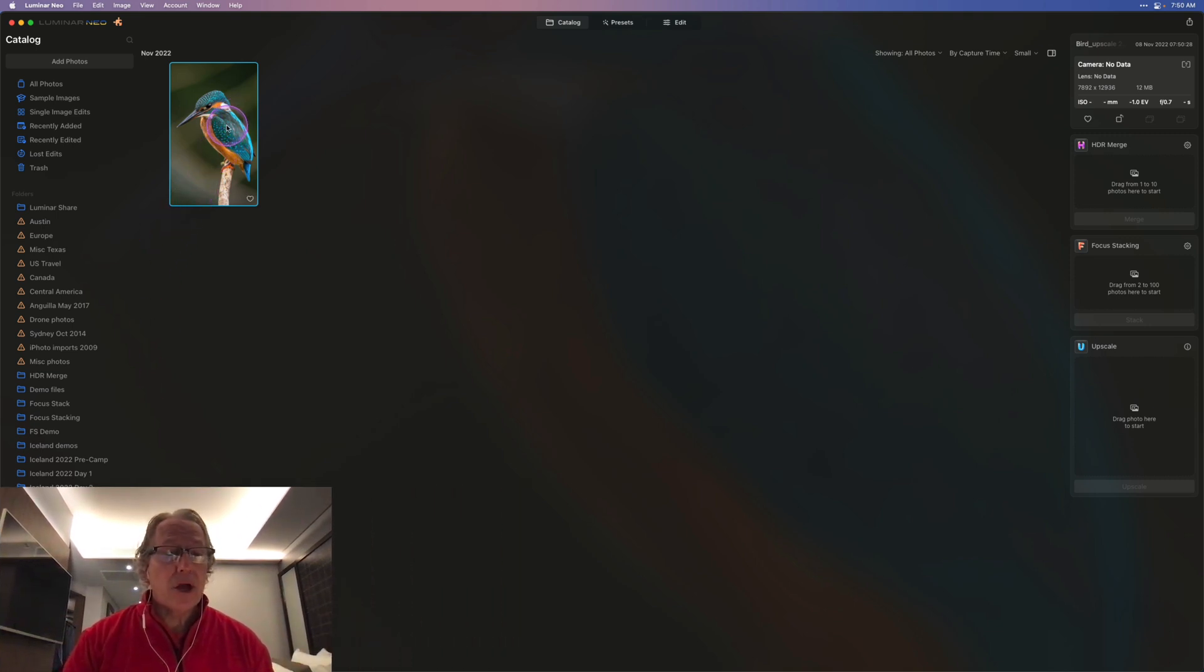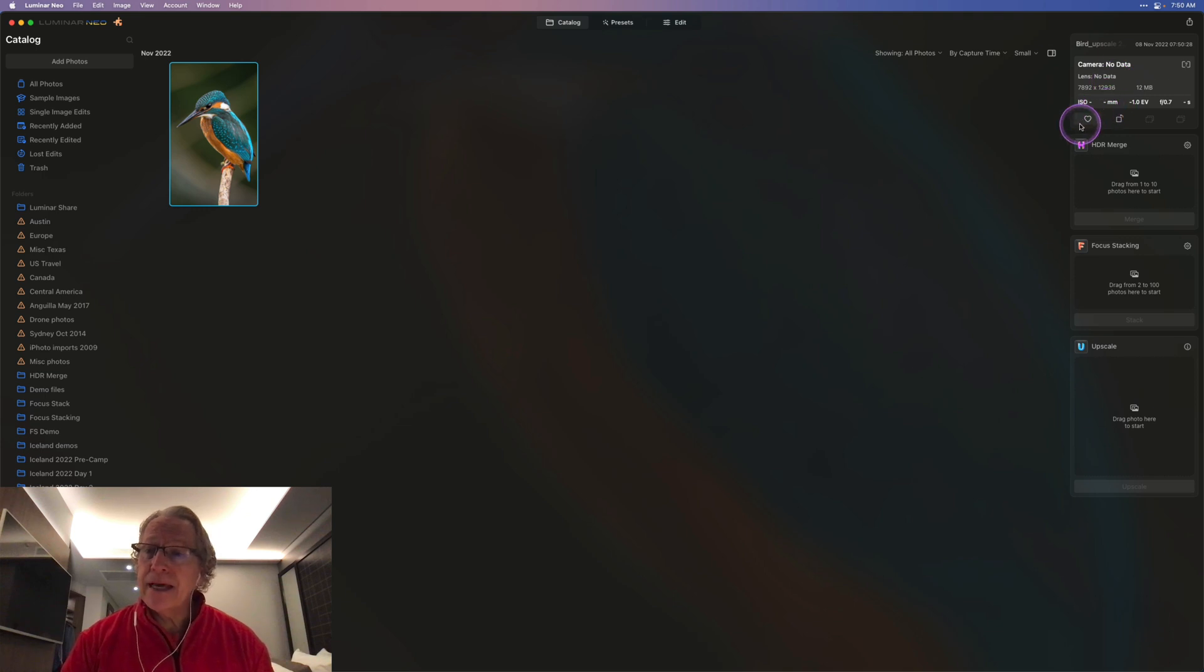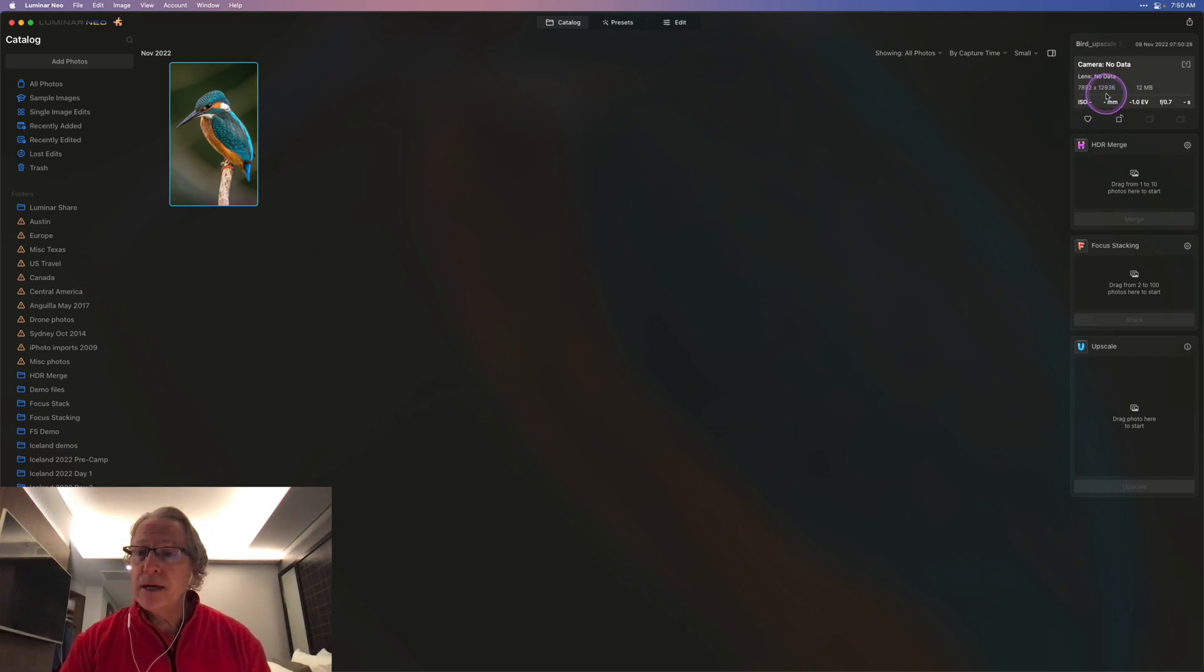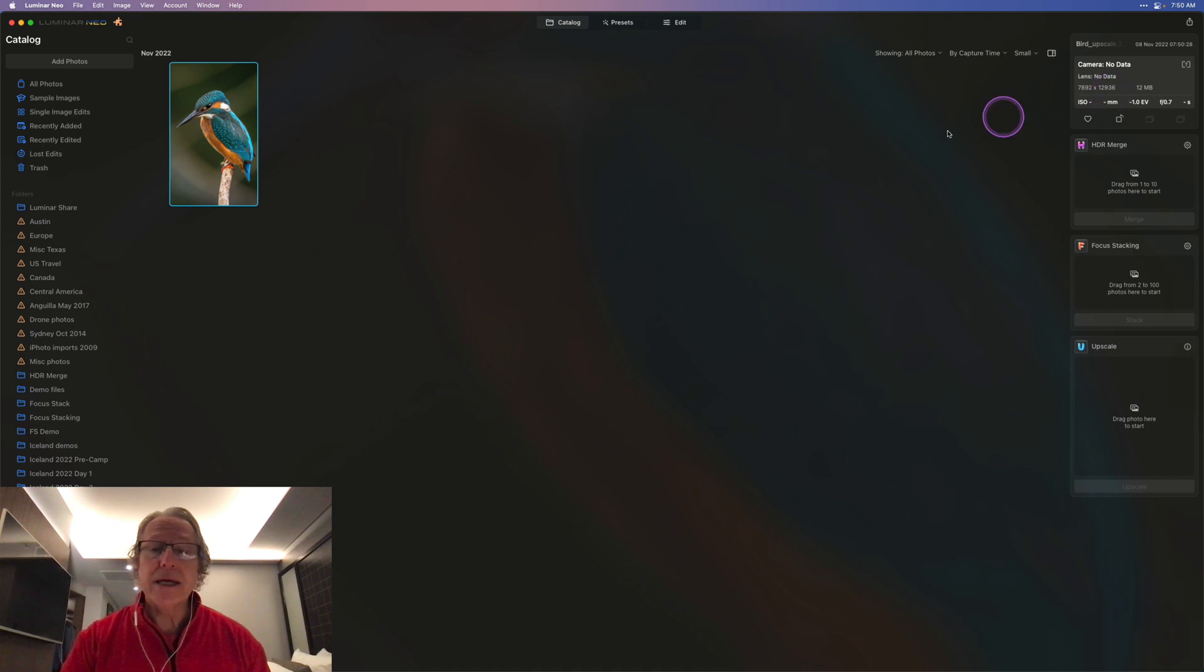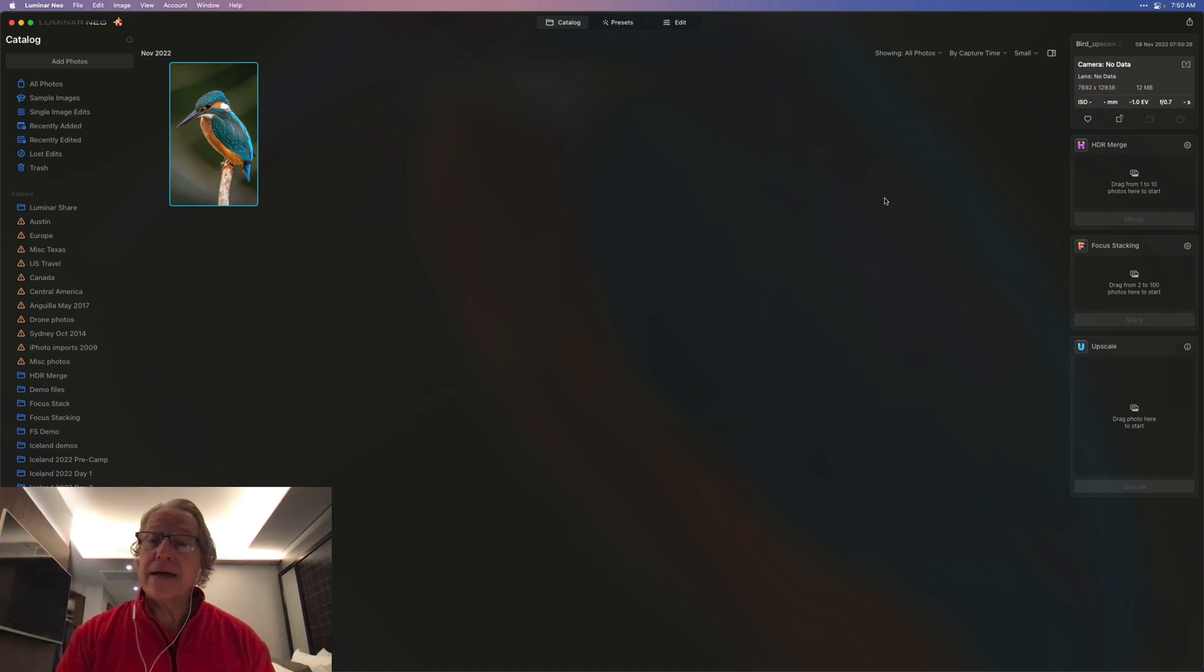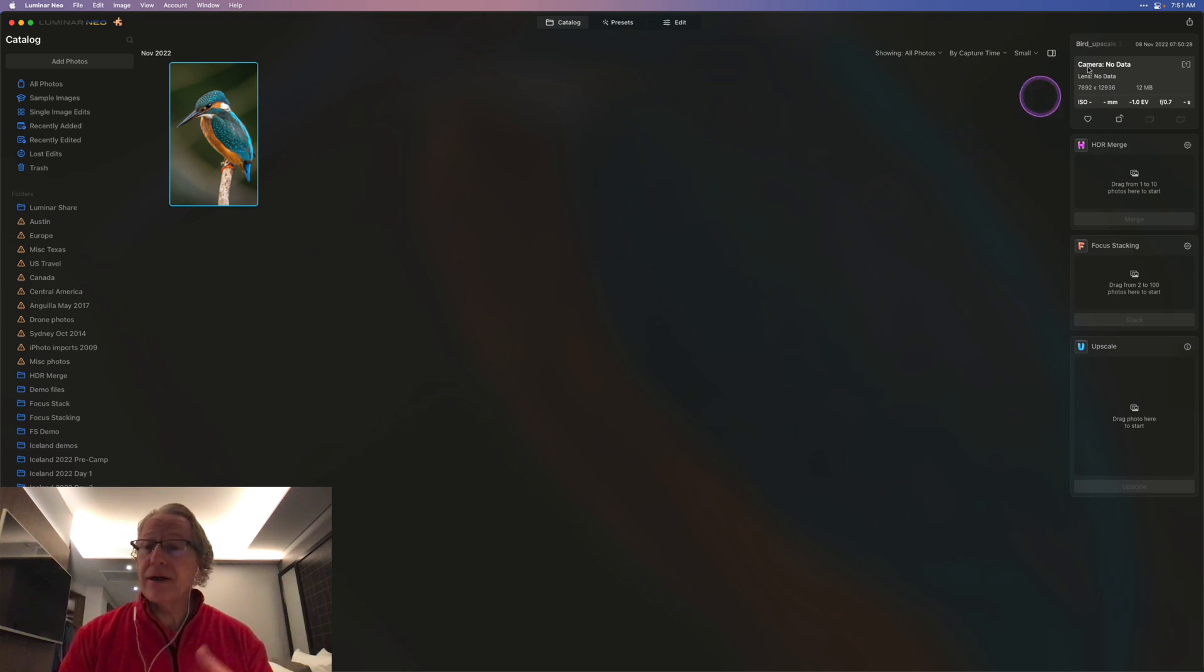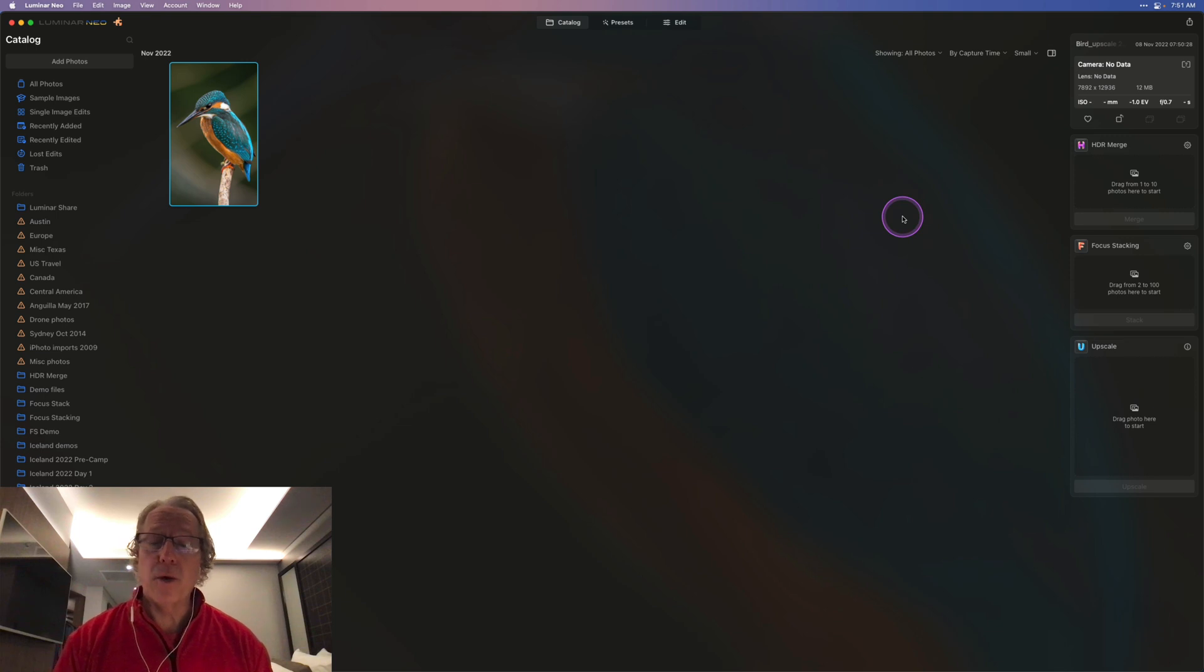And there you go, I'm highlighted on the image. If you look over here at the pixel size dimensions, it is 7892 by 12,936, now a 12 meg file. So it's been upscaled fairly significantly. In fact, it's 4x. And from there, you can just export, do whatever it is that you want to do.